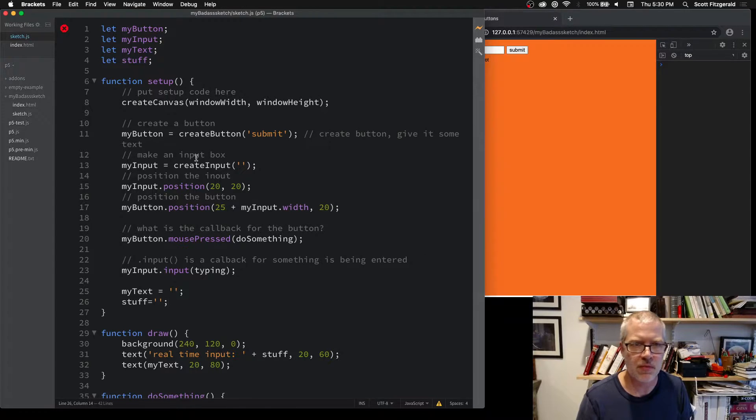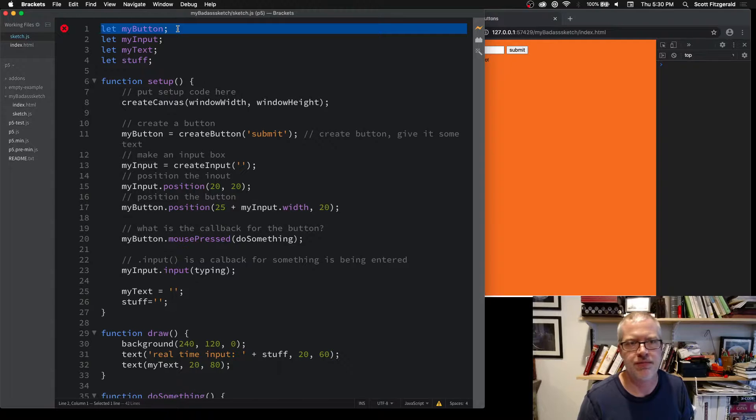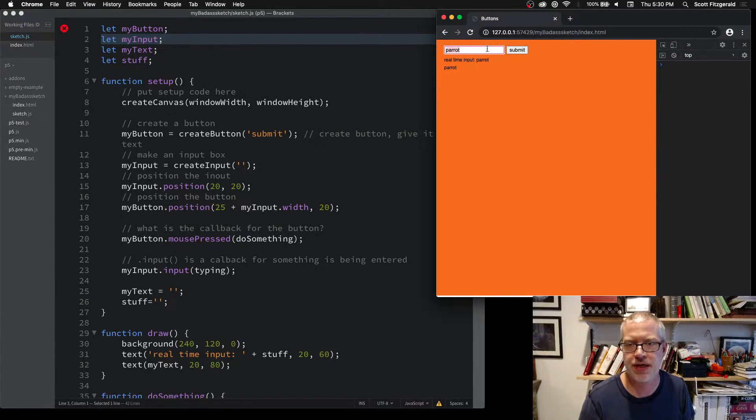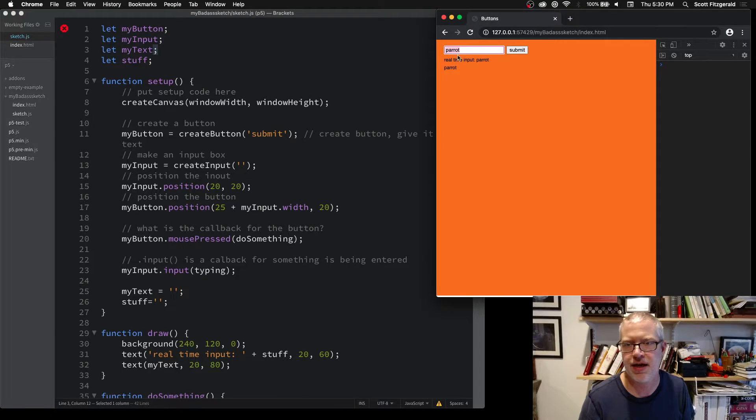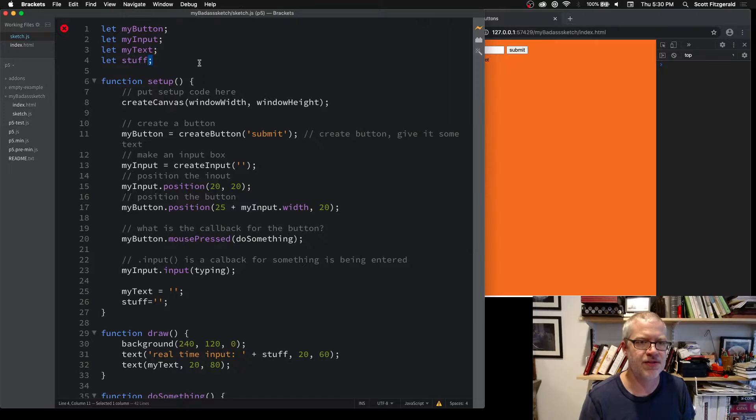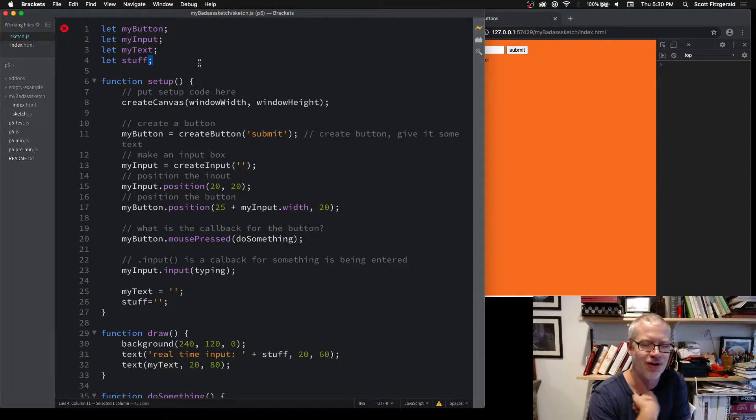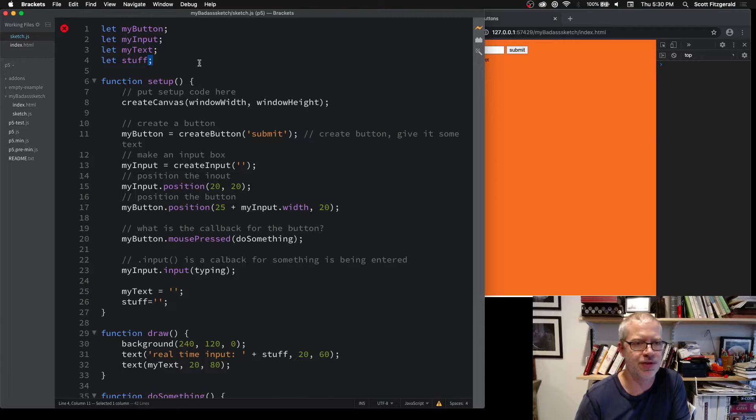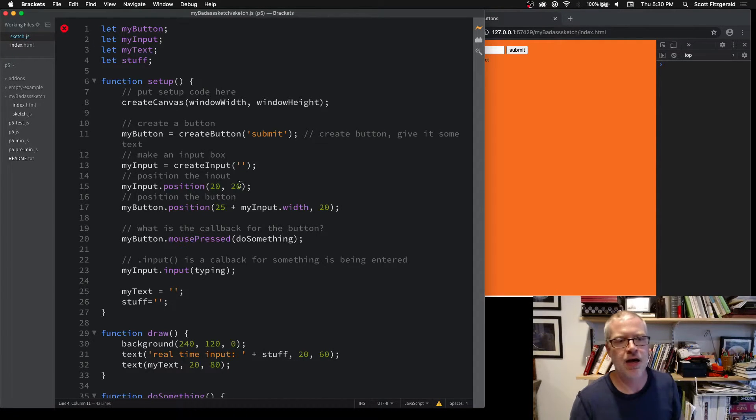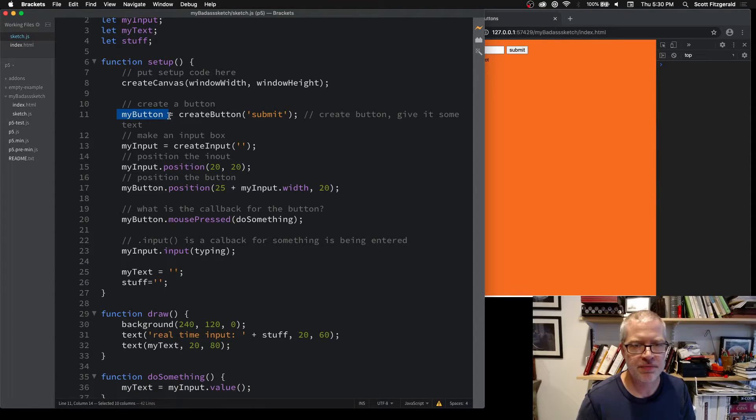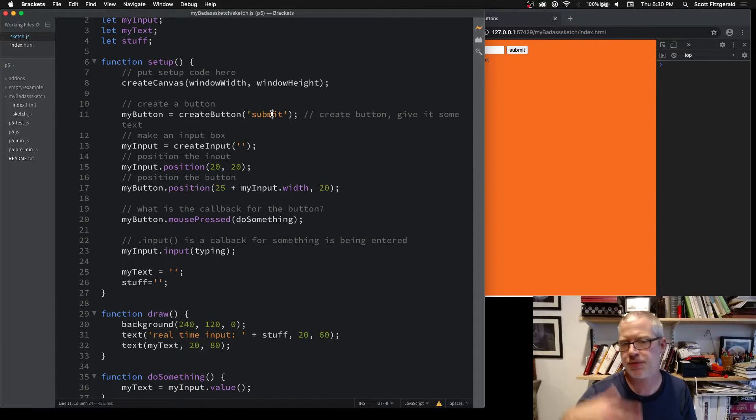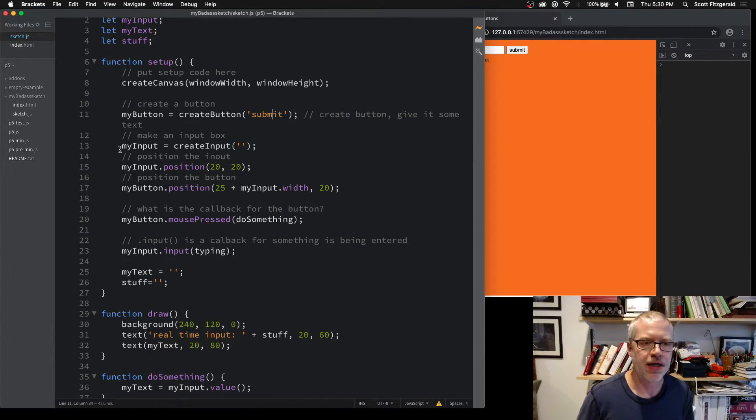I've got a couple variables here. One is called myButton, we've already seen that before. myInput, which is the text box right here. myText is the thing that gets saved. And then stuff is a really poorly named variable that I just threw in there, and that's what's holding the real-time input. Here I create a button, I'm just labeling it submit—you can call this whatever you want.